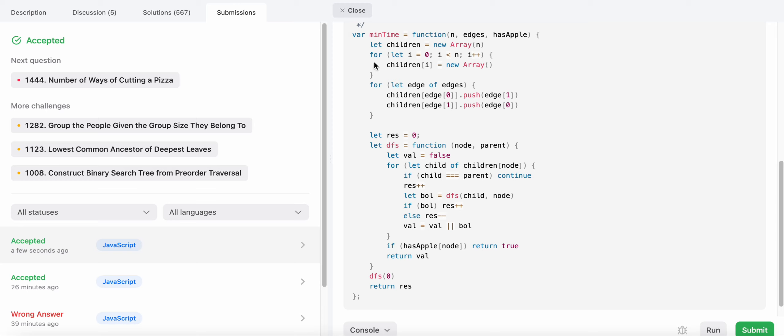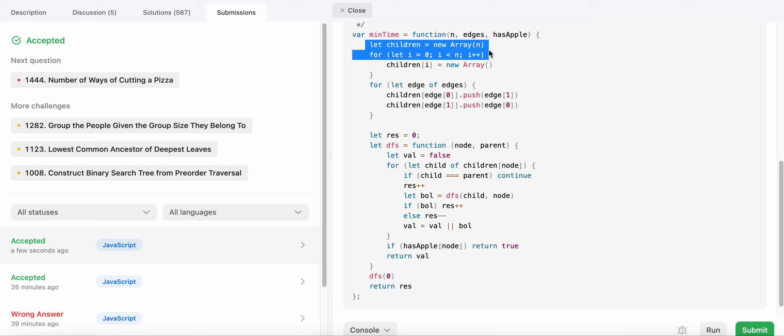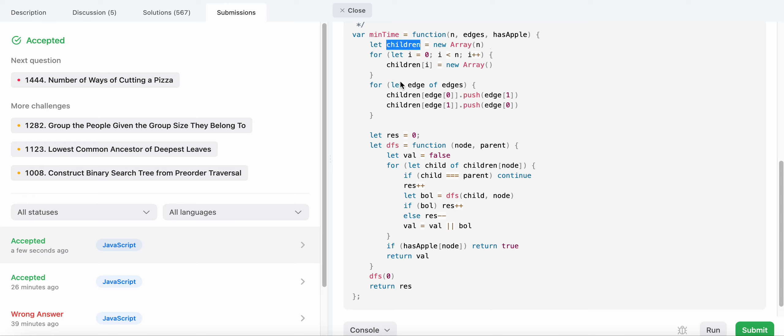The time complexity of this solution is O(n) because we perform DFS and traverse each child only once. The space complexity is also O(n) because we are creating the children array and storing values in it.